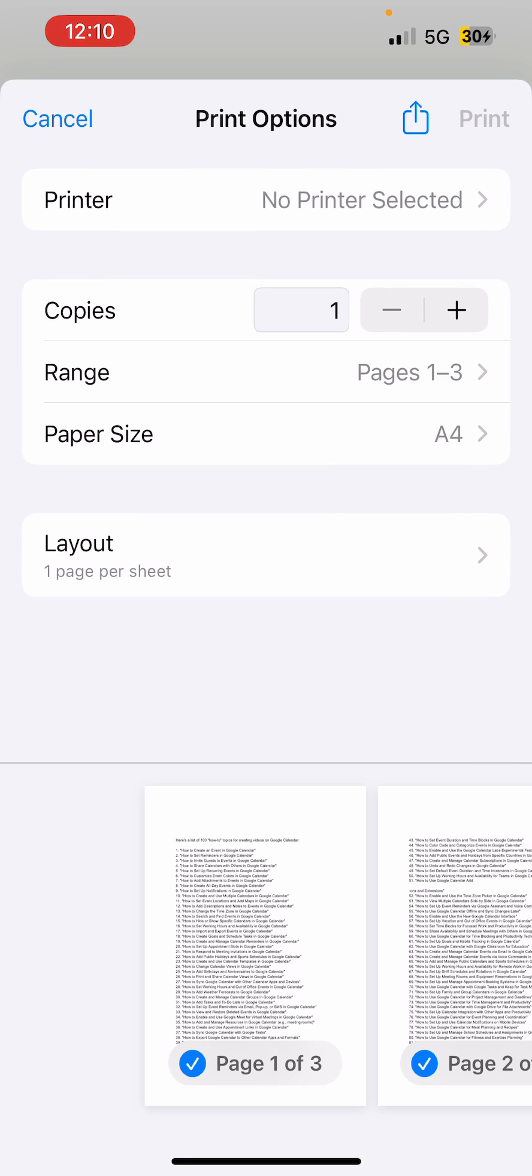All right, now at the top you can see the Share option. You need to tap on that one.